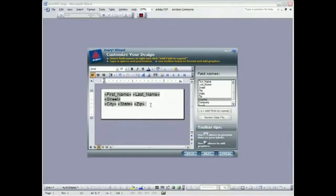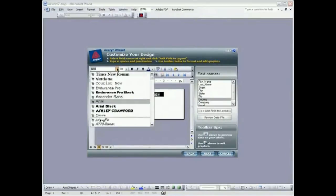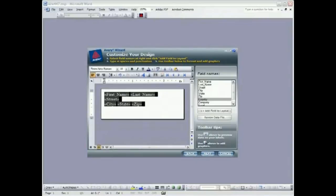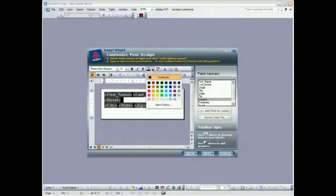Couldn't get much easier than that, could it. I'm going to select the text here and I'm going to change the style to Times. And I'm going to make it a little bit larger. I'm going to go to 11 points. And I'm going to change the color. I'm going to make it a dark blue.